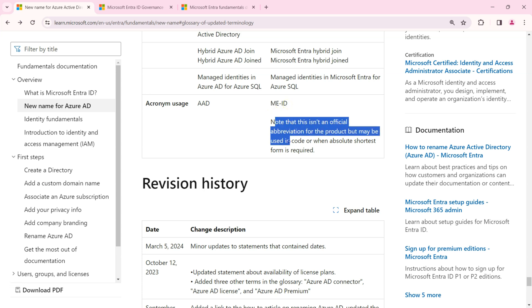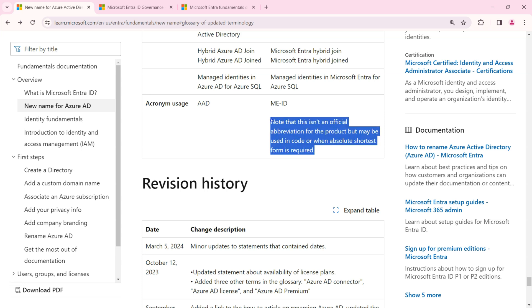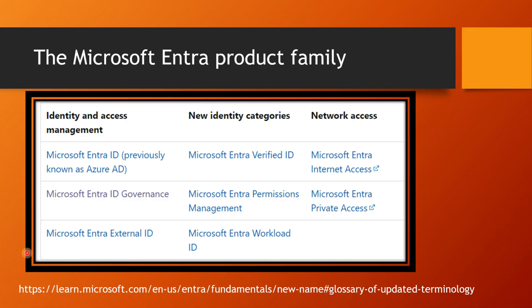Microsoft is not encouraging the use of short names such as 'ME-ID.' To conclude this lecture: Microsoft Azure AD has been completely renamed — only the name has changed — to Microsoft Entra.